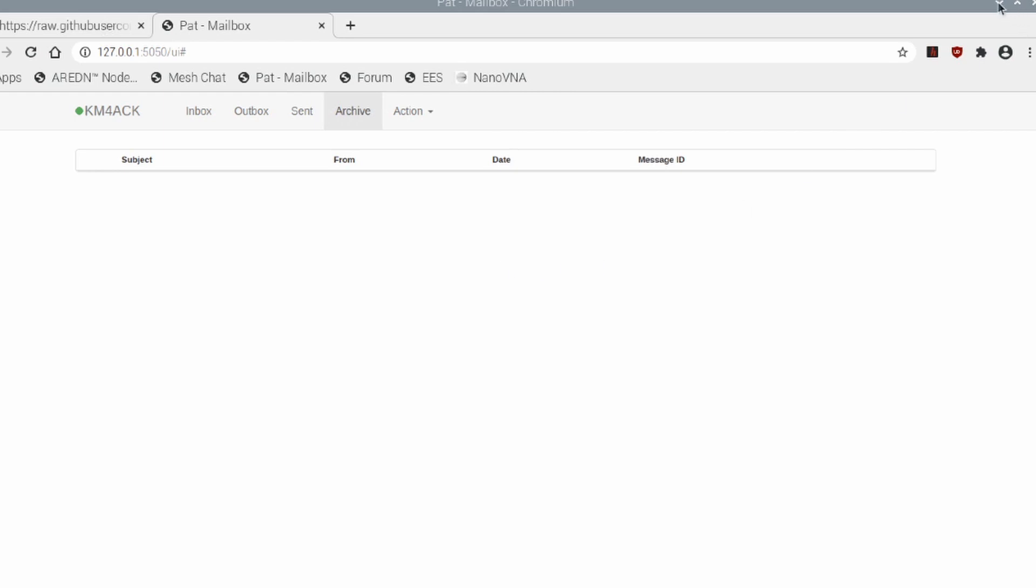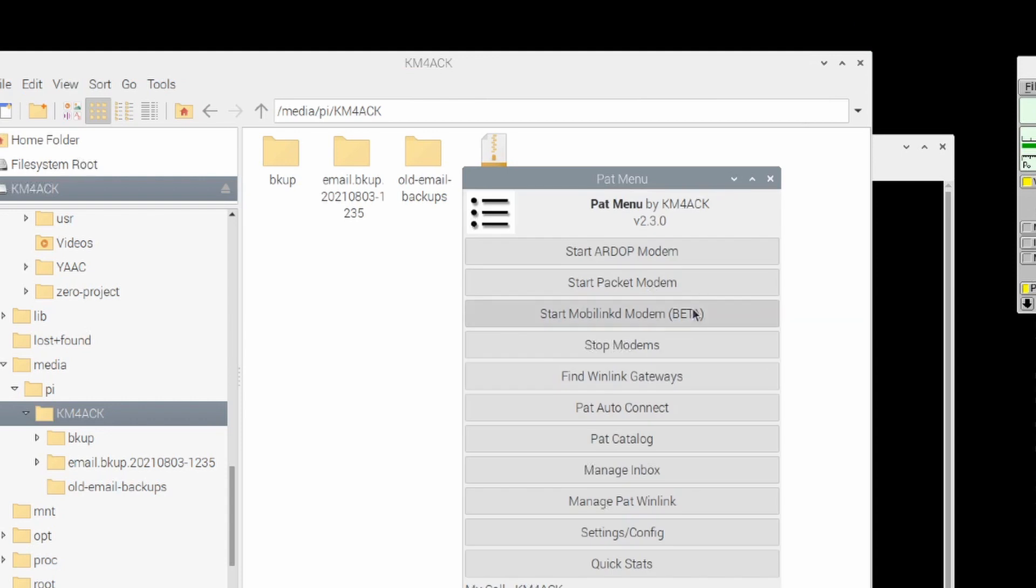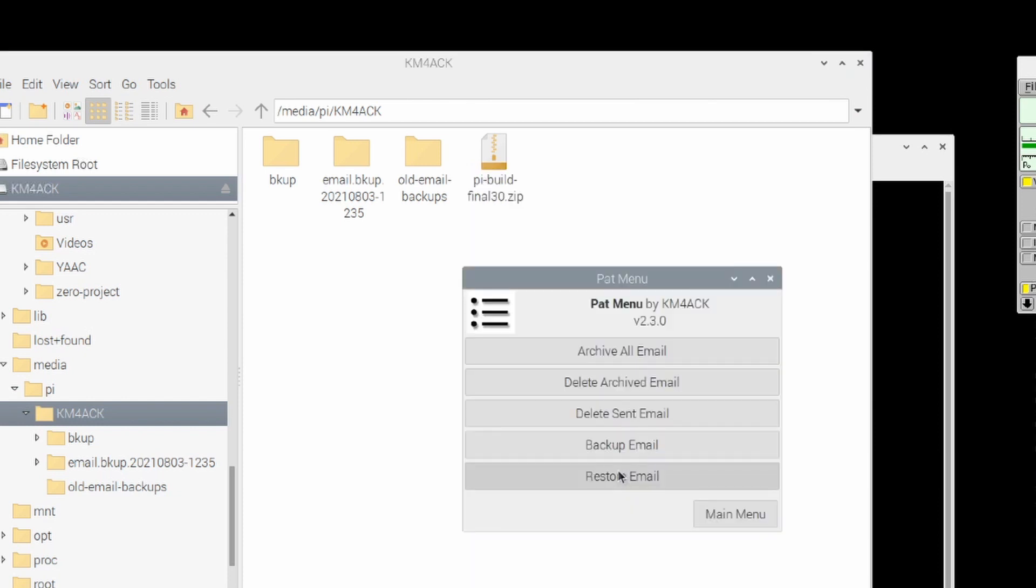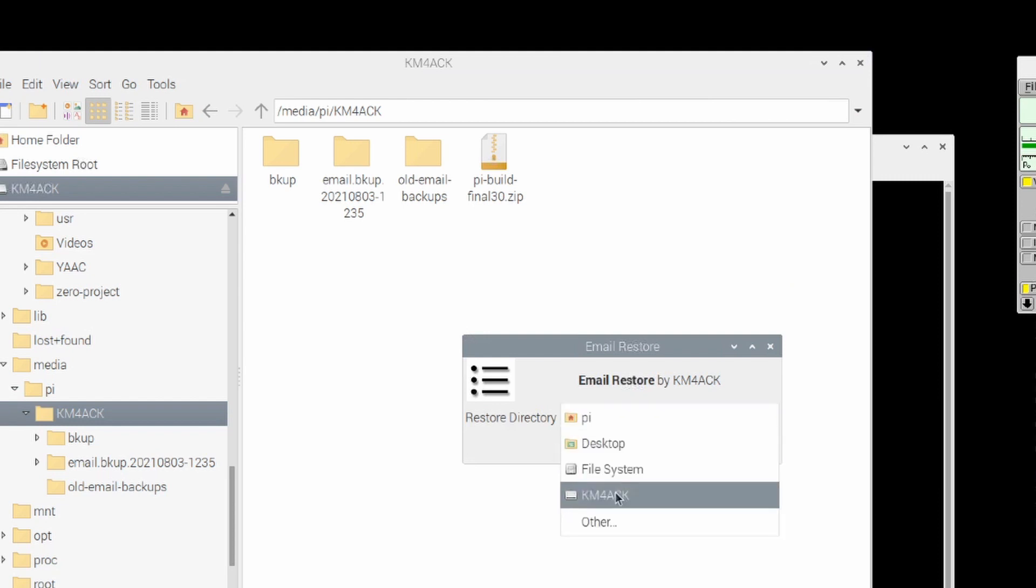So now what we're going to do is I'm going to go back to pat menu and show you how to restore all of the messages that I just deleted. So we'll open up pat menu and we're going to come in to manage the inbox and I'm going to say restore email. When I click on that it's going to ask me where the directory is that I want to restore from.